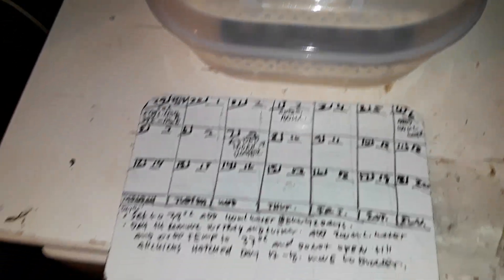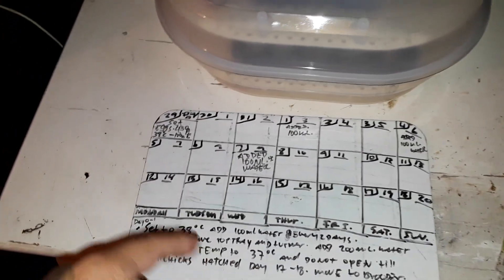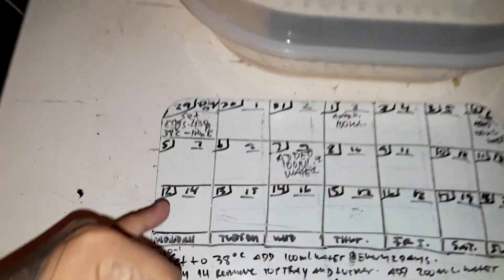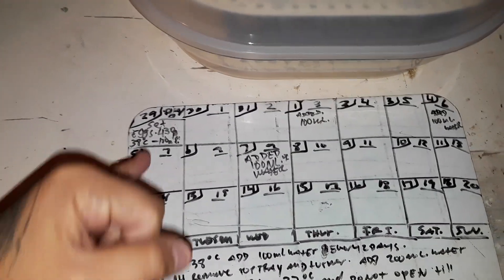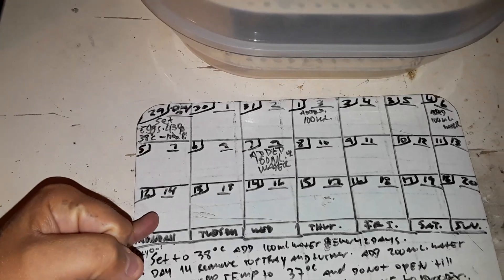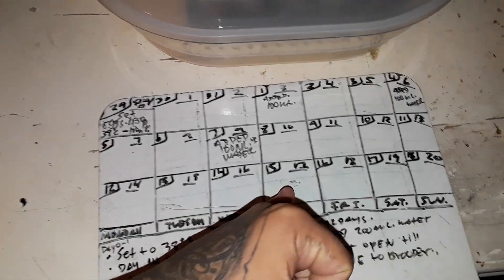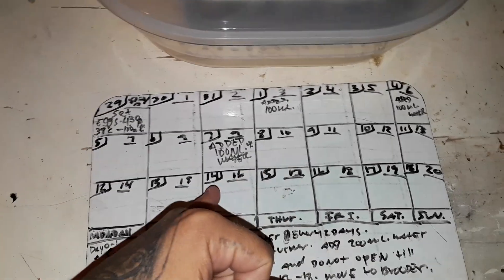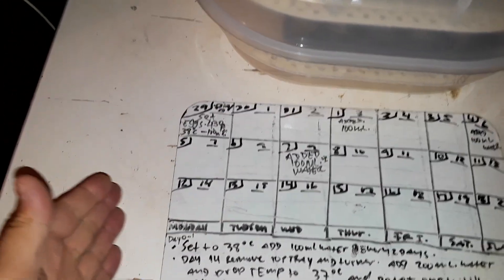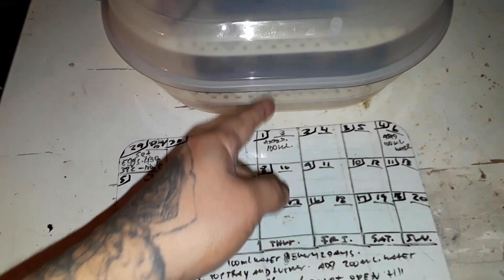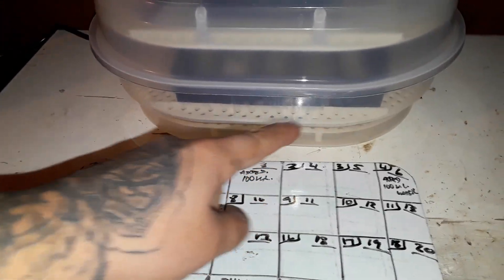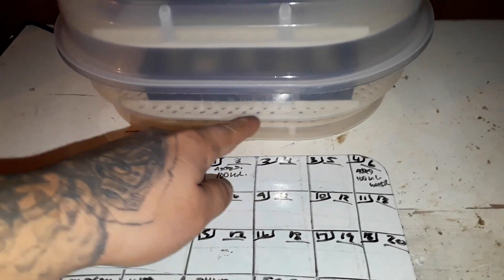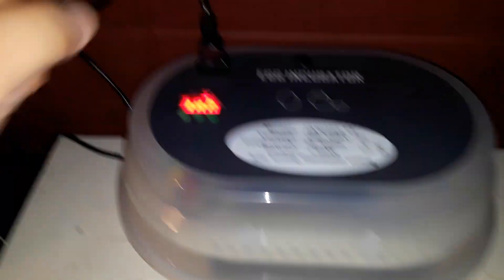So what we're gonna do today is start the lockdown. Today is day 14. We put them in this day, today is day 14. They're supposed to be hatching day 17, sometimes the day before. So today we're gonna start the lockdown. We're taking off the egg turner and the top tray, putting it in the bottom tray.